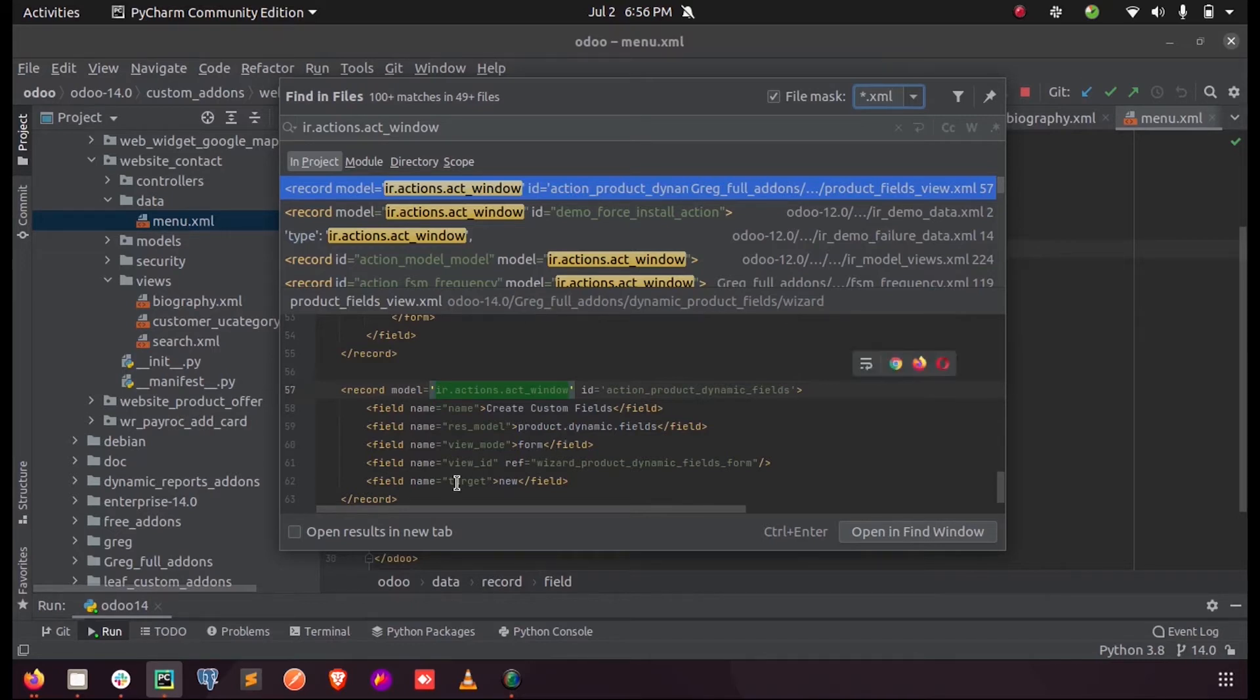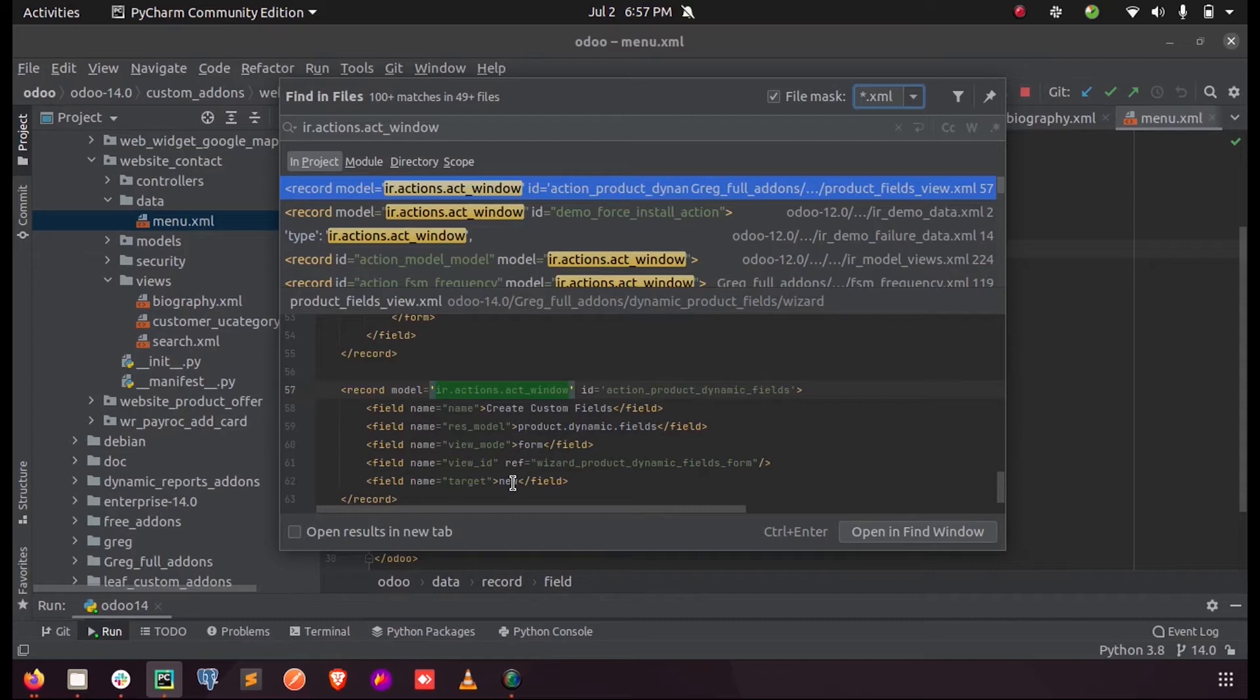Target new indicates each time when we execute this particular window action, a new form view will be opened instead of an existing form view, as we provide the target as new here.